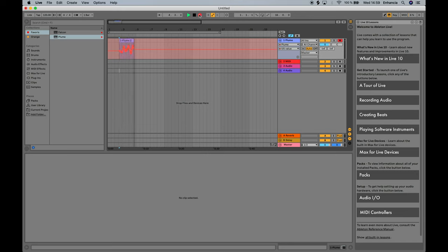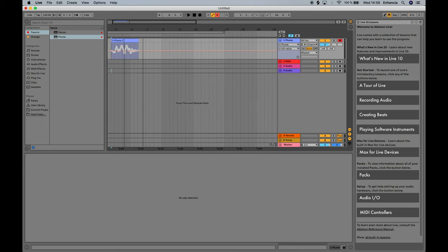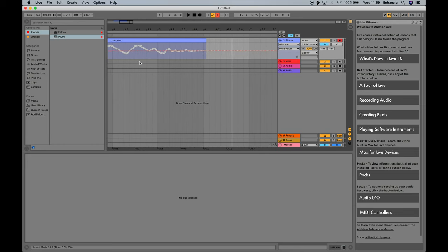On other DAWs, you'll have to select the specific parameter you want and set it to record, write, or latch, whichever is there. If everything was done properly, you will be able to play back your hand motions alongside your MIDI notes. This concludes the Plume video. We hope we covered everything you needed to know about Plume, and in case we didn't, check out our support page using the link in the description below. We really hope you all enjoy using Plume, and we look forward to hearing all the music you make with it.